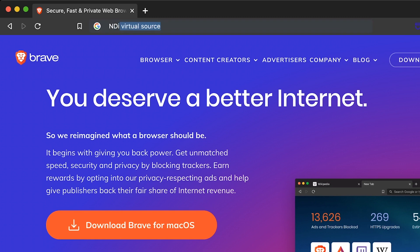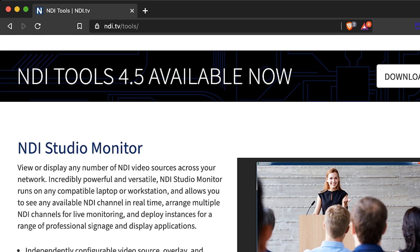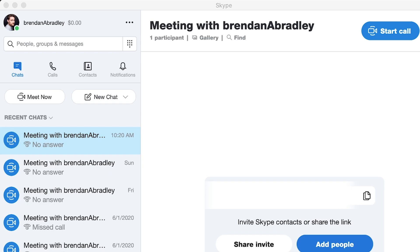For this I'm going to need a Network Device Interface from NDI.tv. These plugins allow me to essentially define and control any media source across my entire network. So I download the NDI plugin and set up a new scene in OBS for Skype. I go to window capture, treating it as a Skype window, and I can select Skype right here.